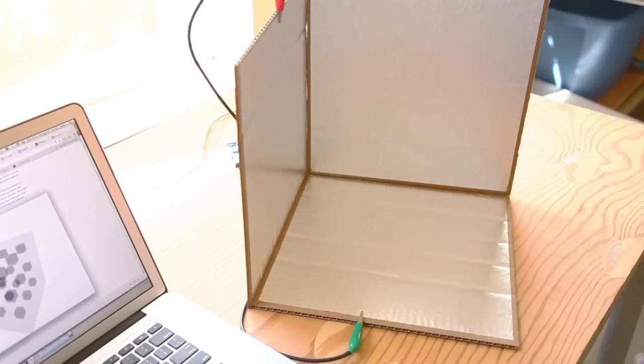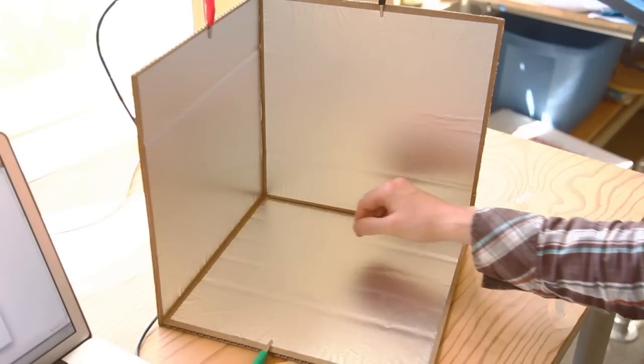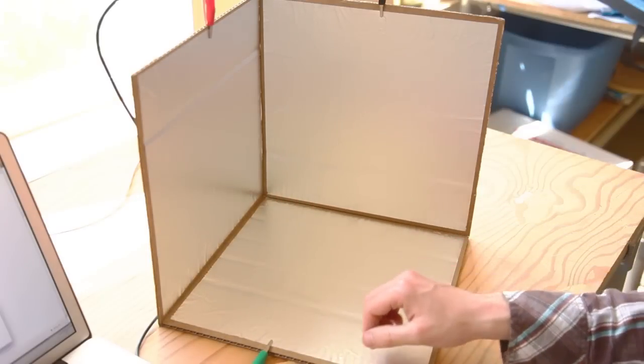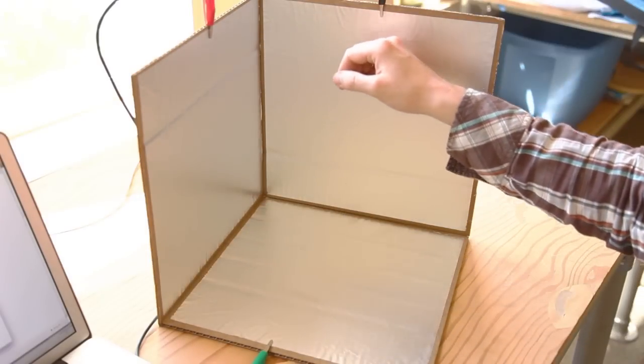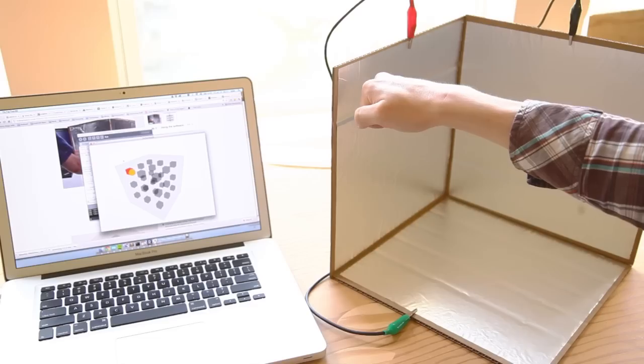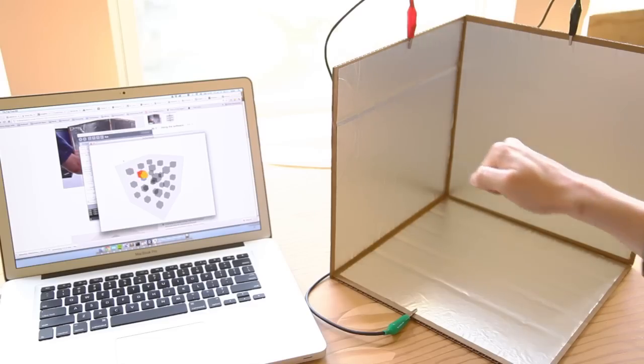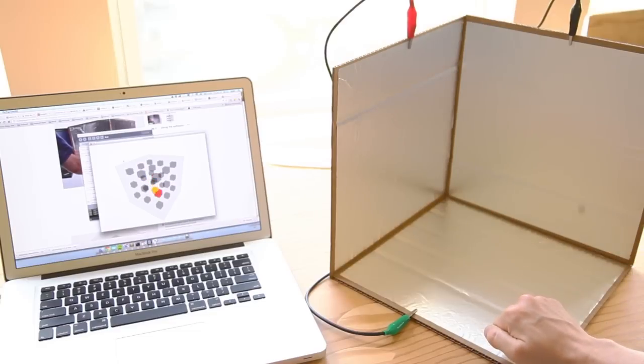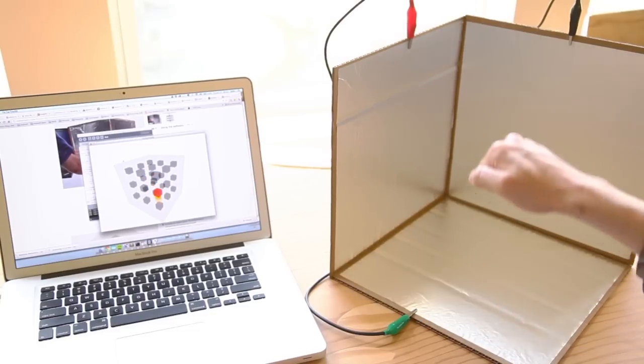The path your hand traveled gives the software a chance to detect the range of motion your hand will make inside the cube. Now everything should be set. As you move your hand around inside the cube, the sphere should follow your movement.